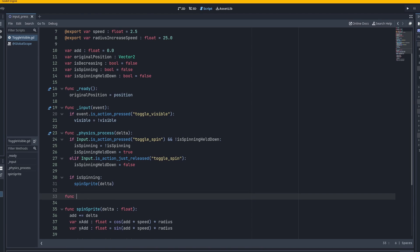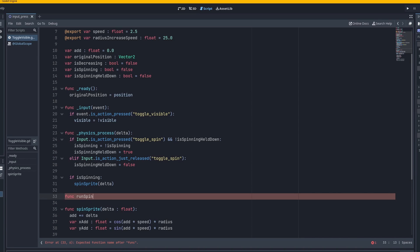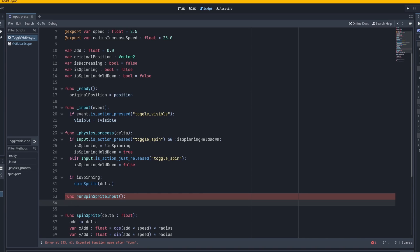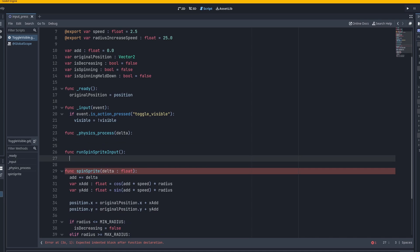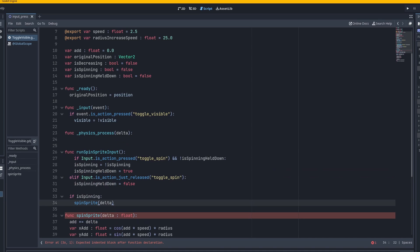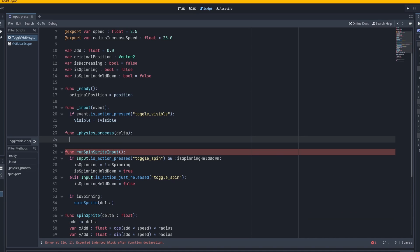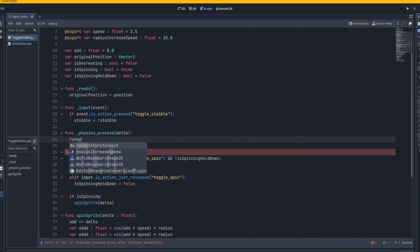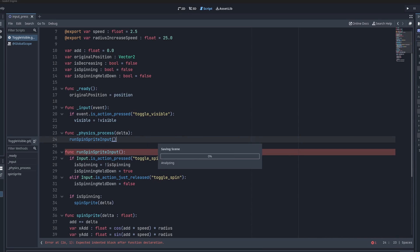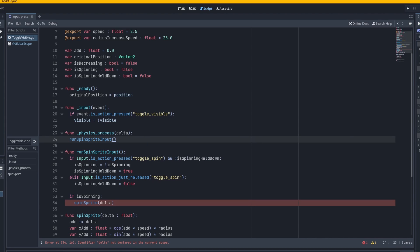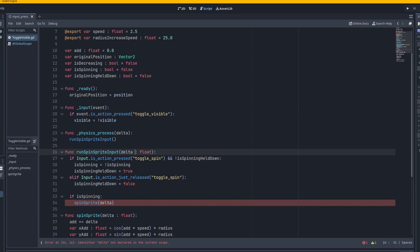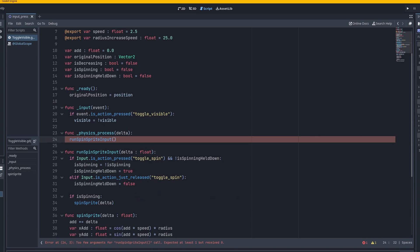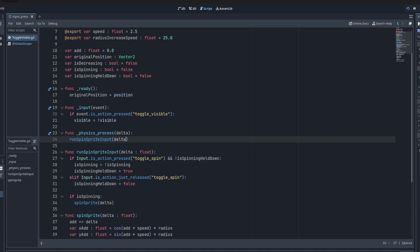So you have maybe some type of function for each one. Let's say a function run spin sprite input or something. And you can just have this. And it can just be some type of void function. And it just checks that. So that way it's a bit more organized within physics process. So you can say run spin sprite input. And now we have the same thing. And we're running spin sprite right here. It has a problem. Delta. You can't pass through delta. Type float. And let's put some delta right there.